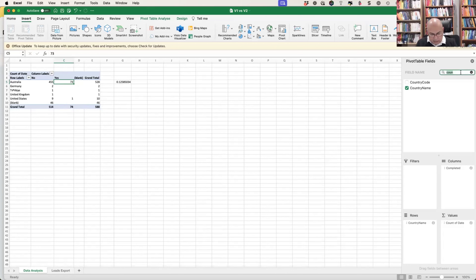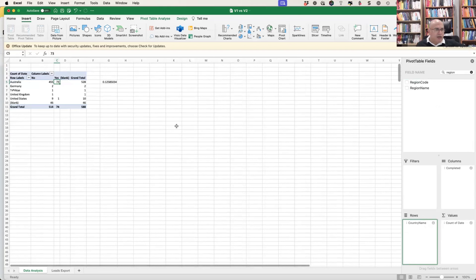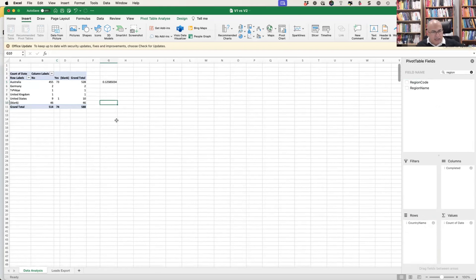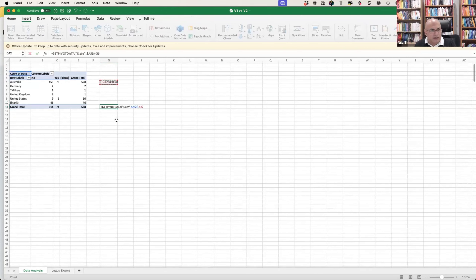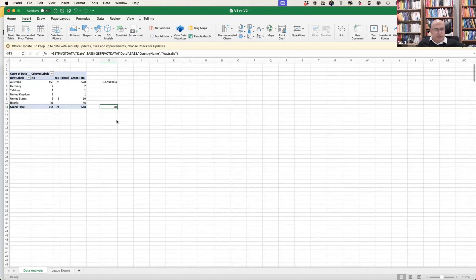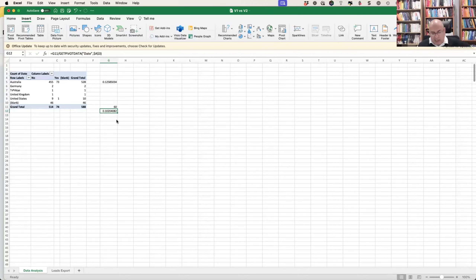With region name added, I can see where conversions are coming from countrywide. There's a bunch of data coming from outside the country. If I remove that and calculate: that minus that divided by this — about 10% of our traffic is currently being wasted outside the target country.